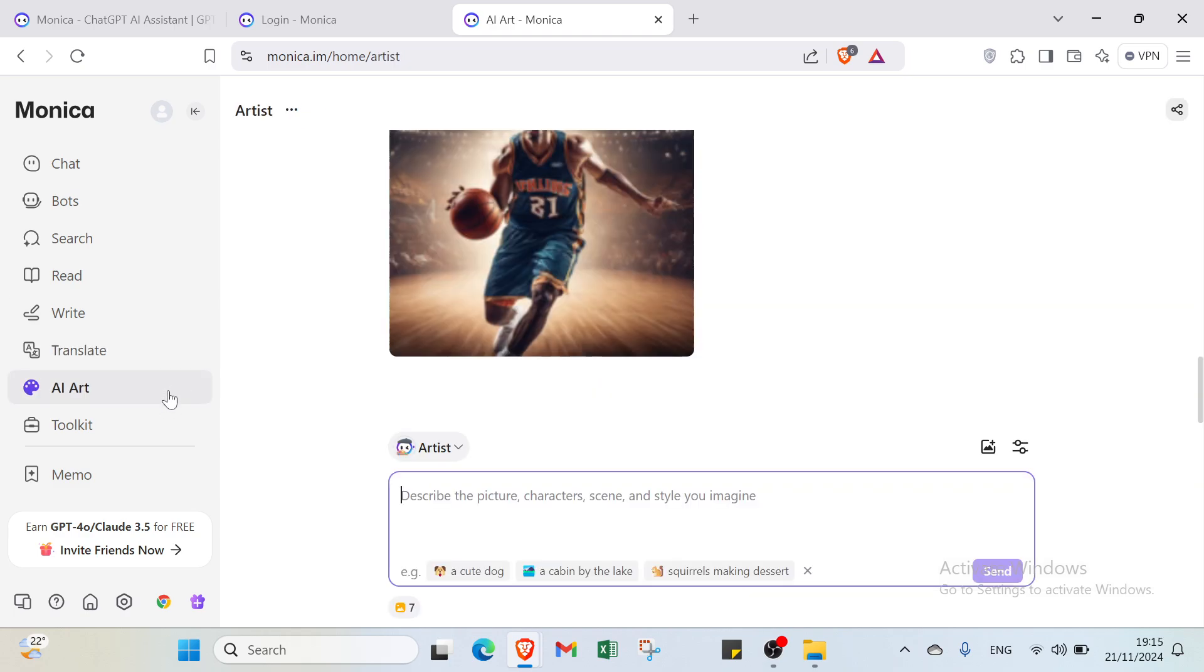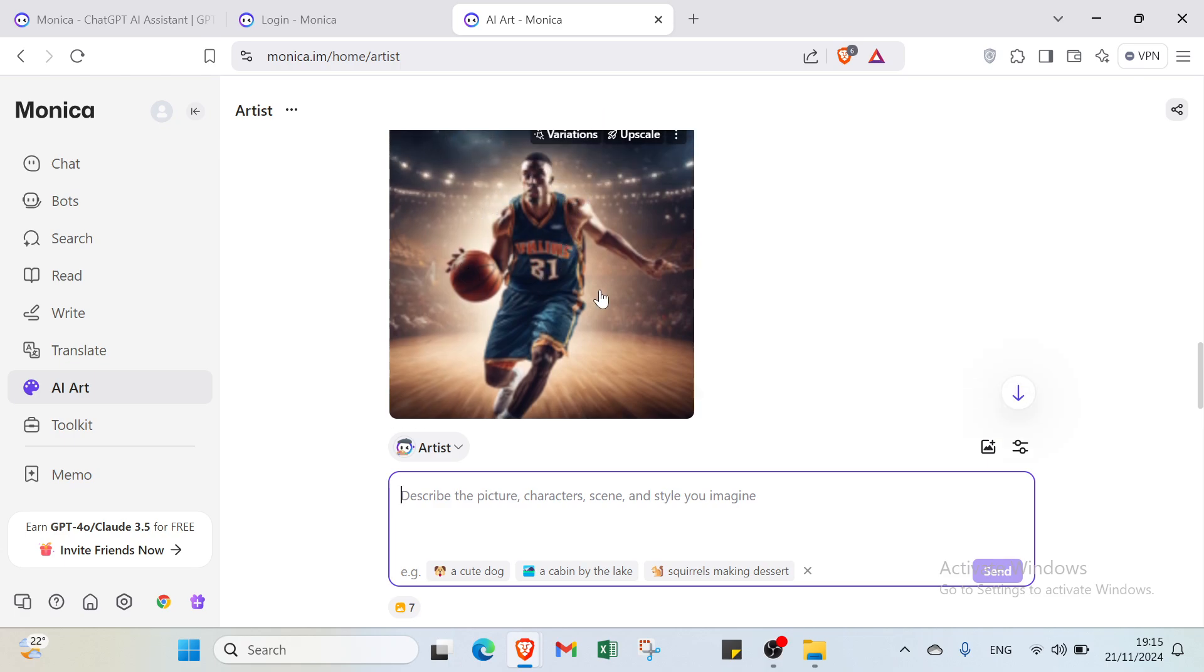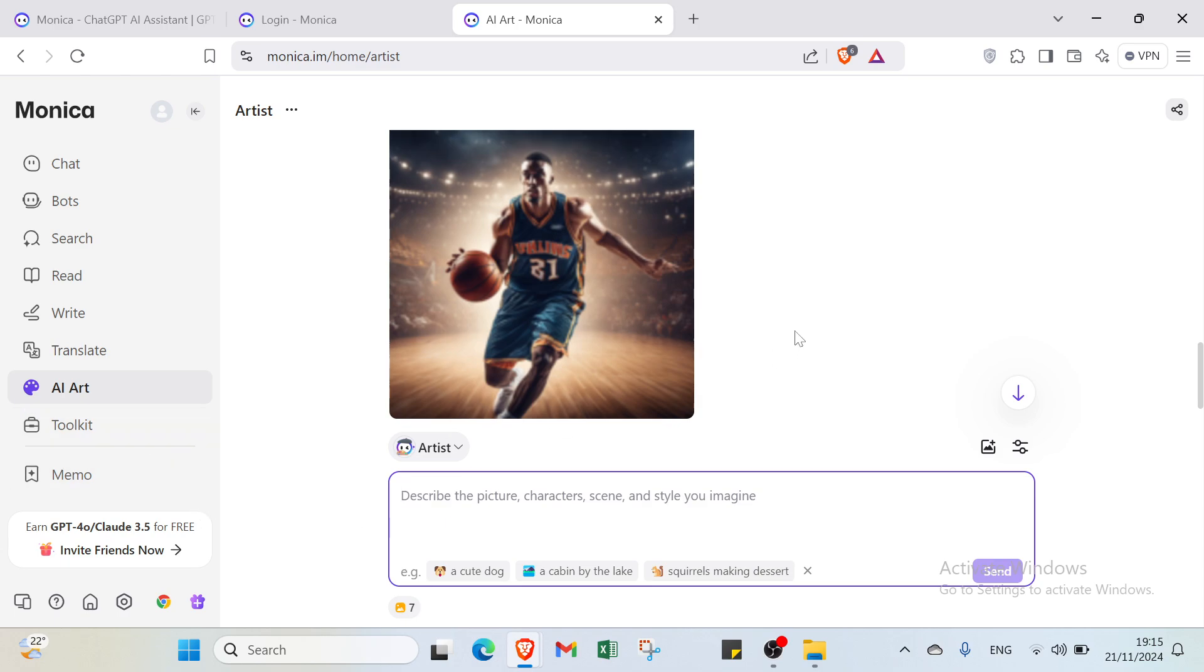We also have AI Art. You describe the picture, character, scene, and style you imagine, then you'll find it here. For example, I'll describe a player playing basketball and it appears here. If you don't know the name but need to describe someone you saw, just describe the picture, character, scene, and style you imagine, and you'll find it.